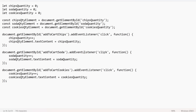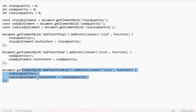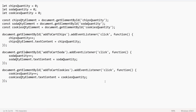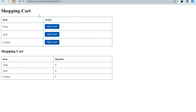Similarly, when someone clicks 'add-to-cart-soda', this event listener is triggered: sodaQuantity is incremented and sodaQuantityElement.textContent is updated with the current soda quantity. The same pattern applies for cookies as well. All three follow the same structure.